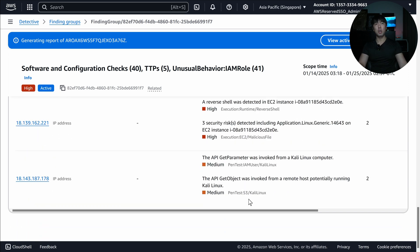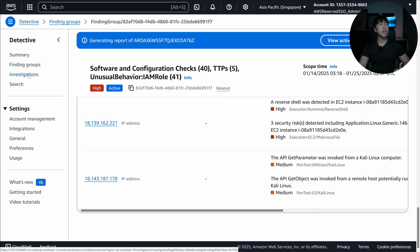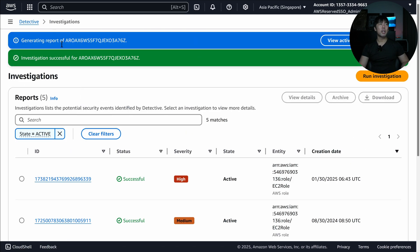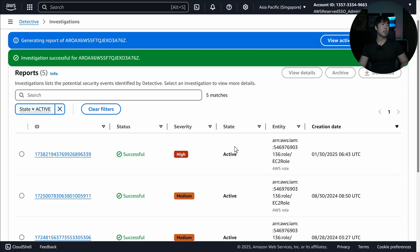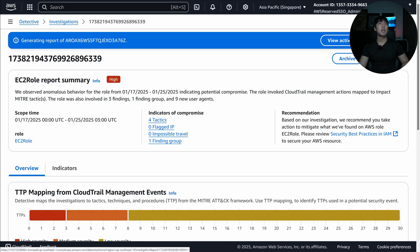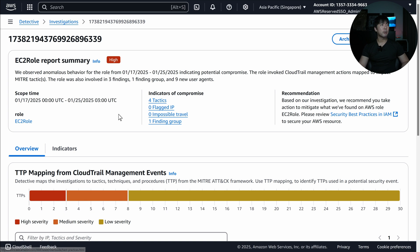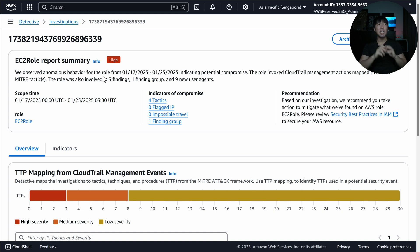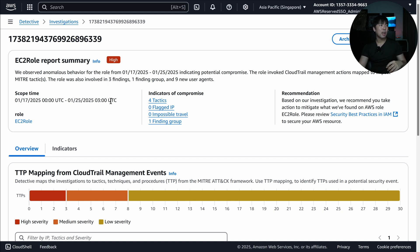We can see all these details right here. On the left side I can expand and click on Investigations. We have the investigation that was run on the 30th of January. Clicking onto it, we have the EC2 role summary: we observe anomalous behavior for the role from 17th January to 25th January, indicating potential compromise. They invoked CloudTrail management actions mapped to MITRE tactics, and we can see the scope time and the EC2 role.